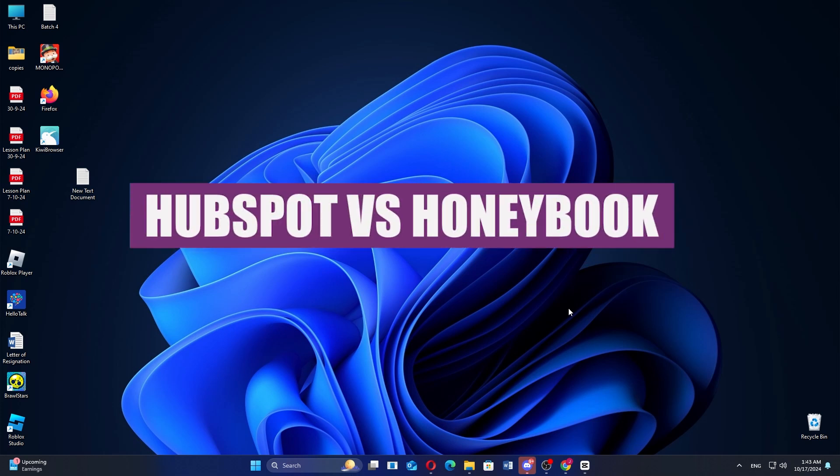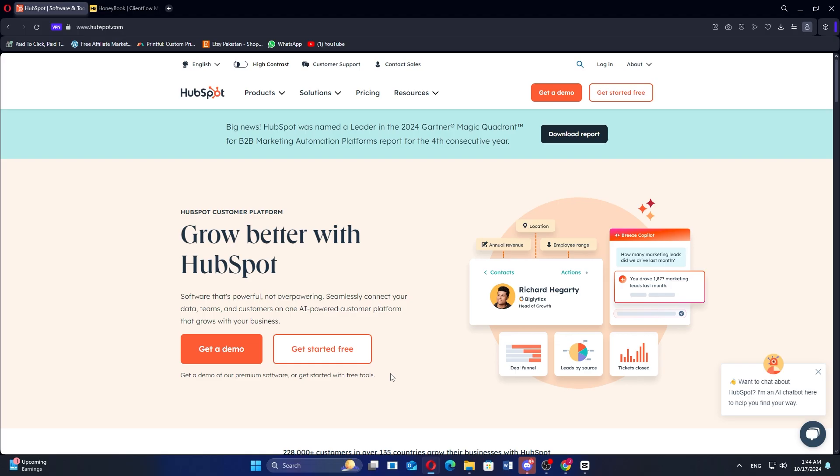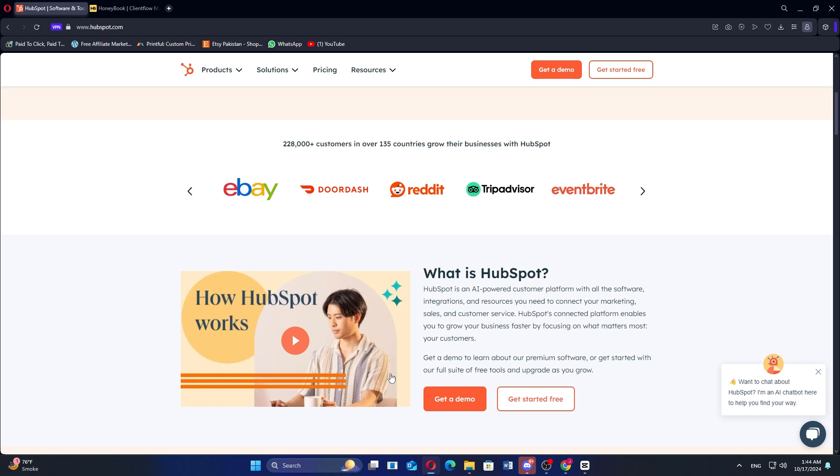In this video, we will compare HubSpot and HoneyBook. If you want to get started with either platform, you can use the links given in the description. When comparing HubSpot and HoneyBook, both platforms cater to businesses but focus on different functionalities and user needs.